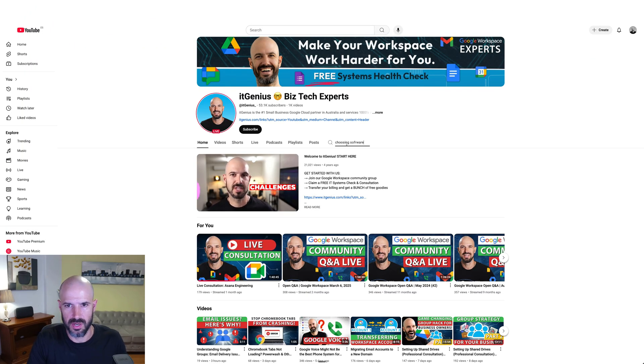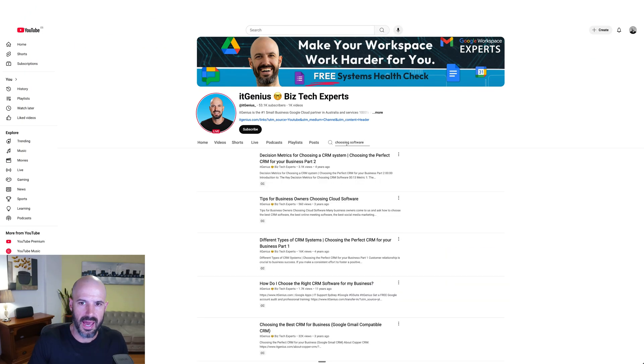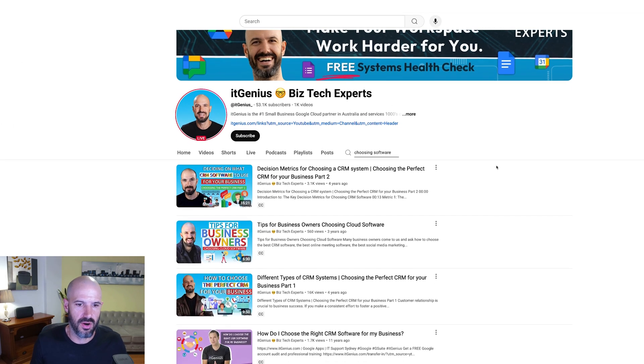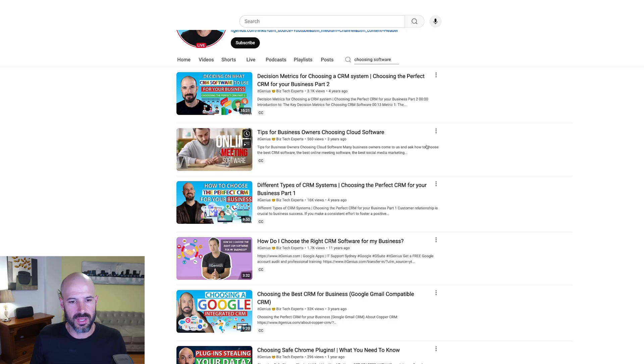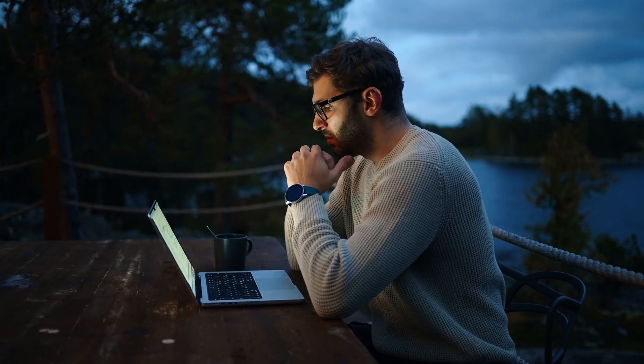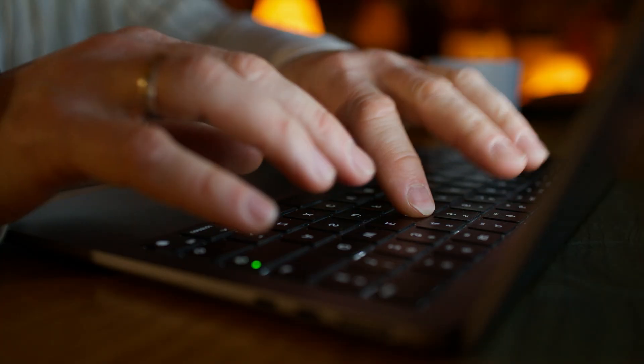In terms of the method to do a good evaluation of different software, I'd recommend you go to our channel and search 'choosing software.' I've got a number of videos on how to choose software for your business, and that will give you a guide to make really good decisions on selecting software. Because typically, if you're going to choose software for your business, you're going to stick with it for years and years. And if you make a bad decision, you may have the cost of changing in the future.